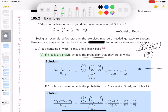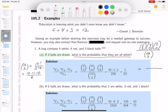I'll do the bottom number first. That's C(12, 3) = 12 factorial over 3 factorial times 9 factorial. That's 12 × 11 × 10 divided by 6, which gives 220.